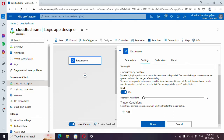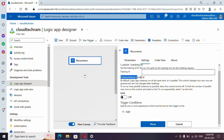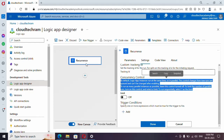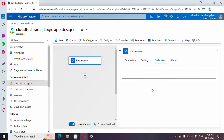Just remember: once you set the Concurrency Control you cannot change it — meaning you cannot turn it off. So make sure you select based upon your requirement. Once you select it, you also cannot change the trigger type. If you try to change to Sliding Window it will show a pop-up saying you cannot change it since Concurrency Control is set. So be aware of this.